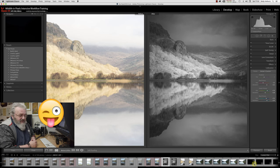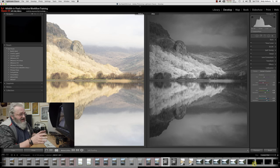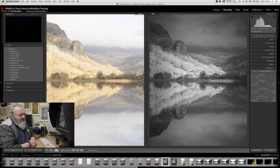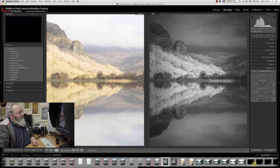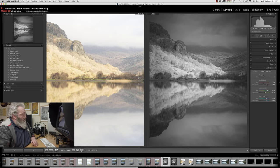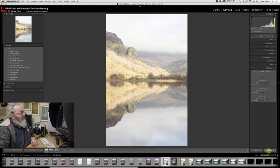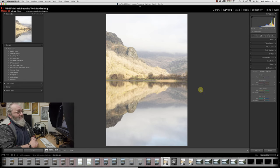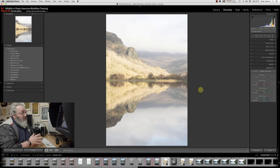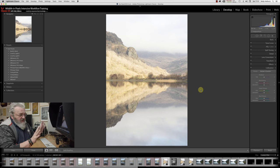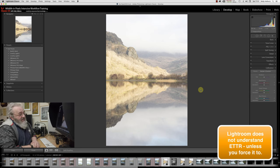Inside Lightroom, we're not going to do anything fancy in Photoshop. I'll come over here and go reset. This is the image brought straight into Lightroom with no adjustments made to it whatsoever.